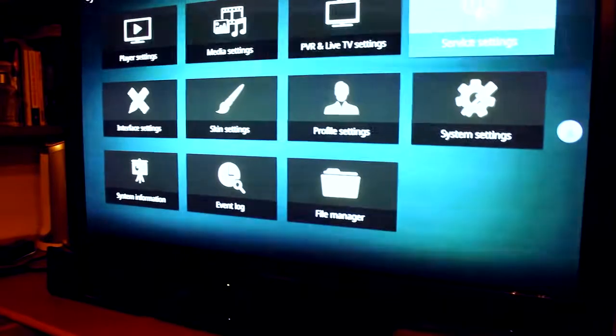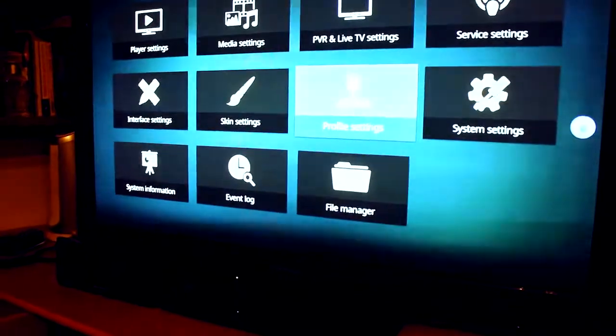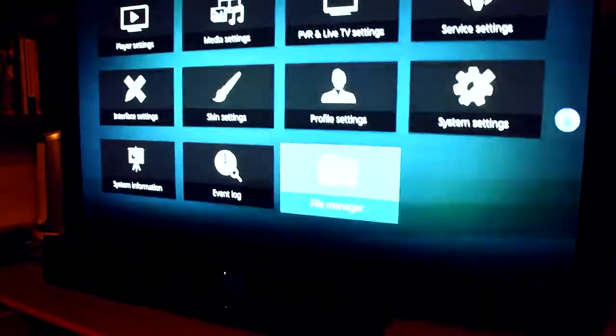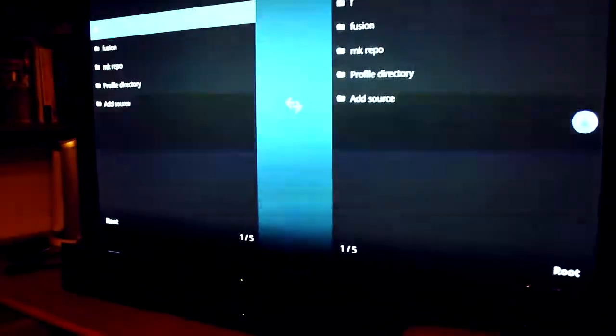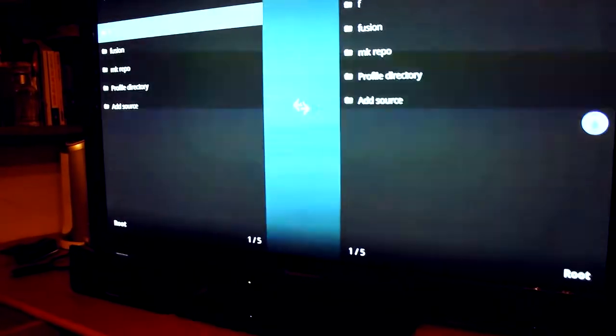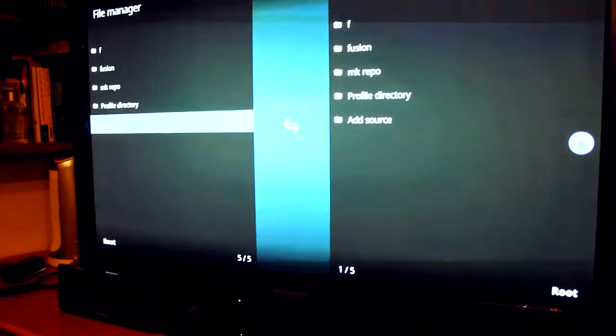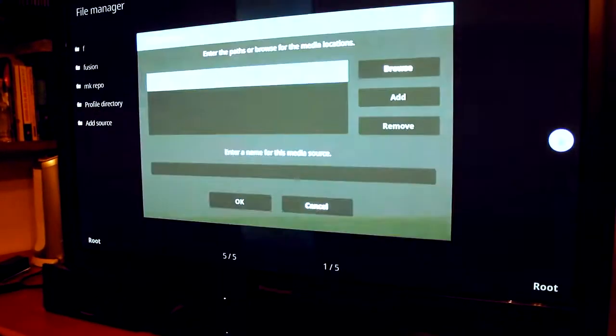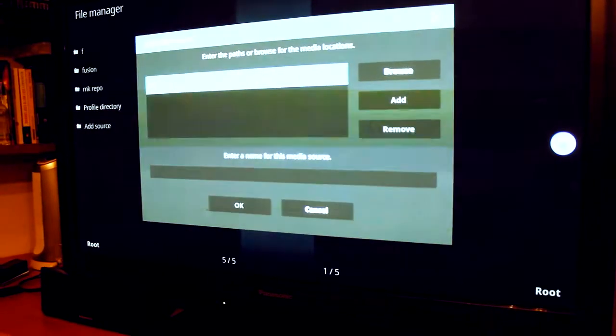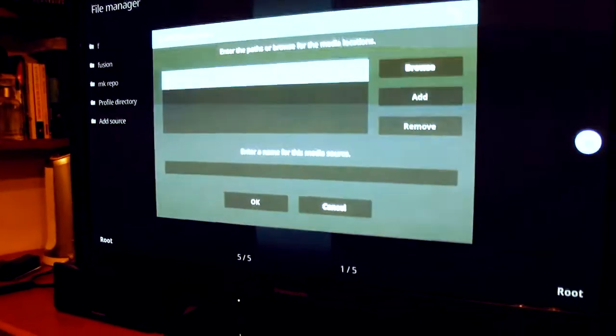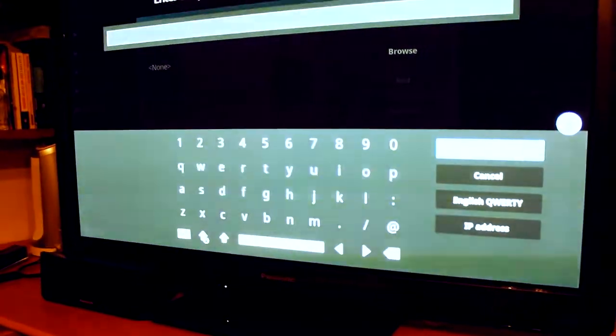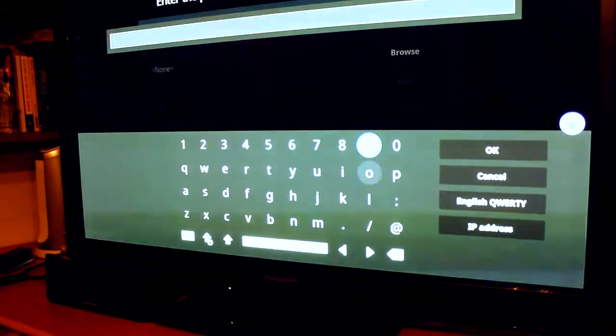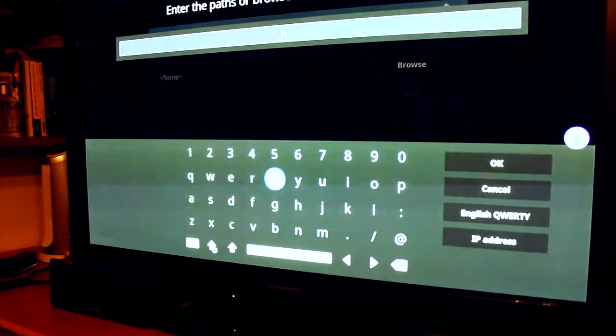System settings... no wait, we want to go on file manager first. Then we want to add the URL. To enter a new one, click on none. And this is HTTP...